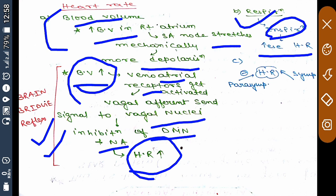Heart rate is also controlled by parasympathetic and sympathetic flow. Sympathetic flow increases heart rate, and parasympathetic flow decreases heart rate. This covers all the factors affecting cardiac output.